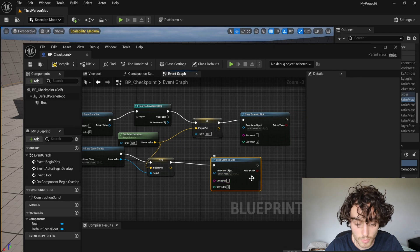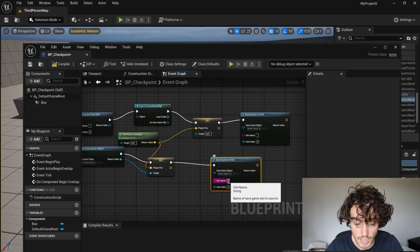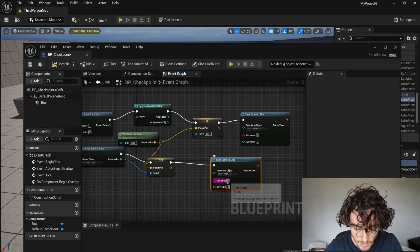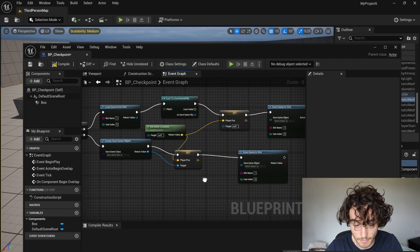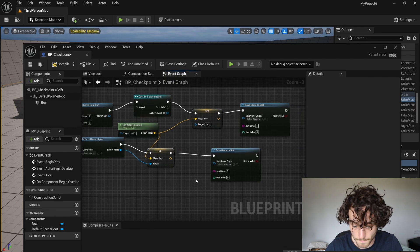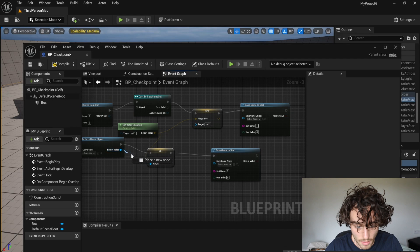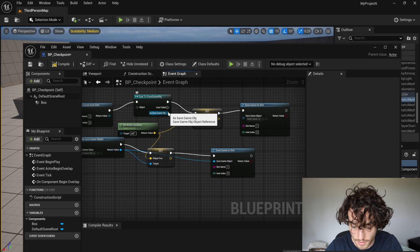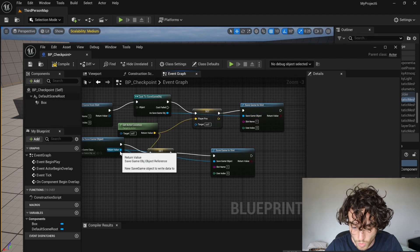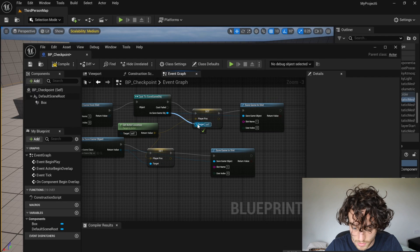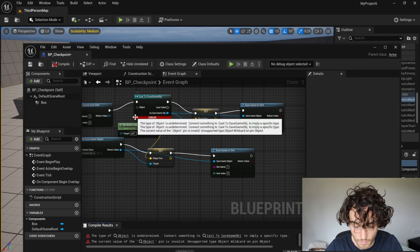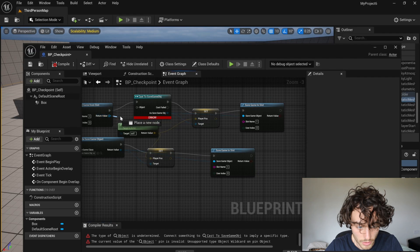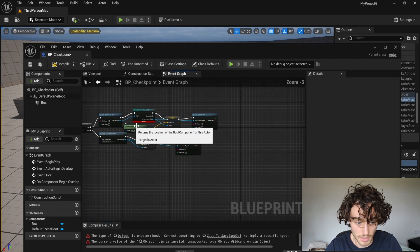Now, we need a slot, which is going to store the save for us. And you just have to make sure that you use the same name for all of them. I'm just going to do a one to keep things simple. So then our return value from here can go into the save game object. And the same up top. And that's also going to go into our target. Sorry, just plug in your return value here into the save game object.